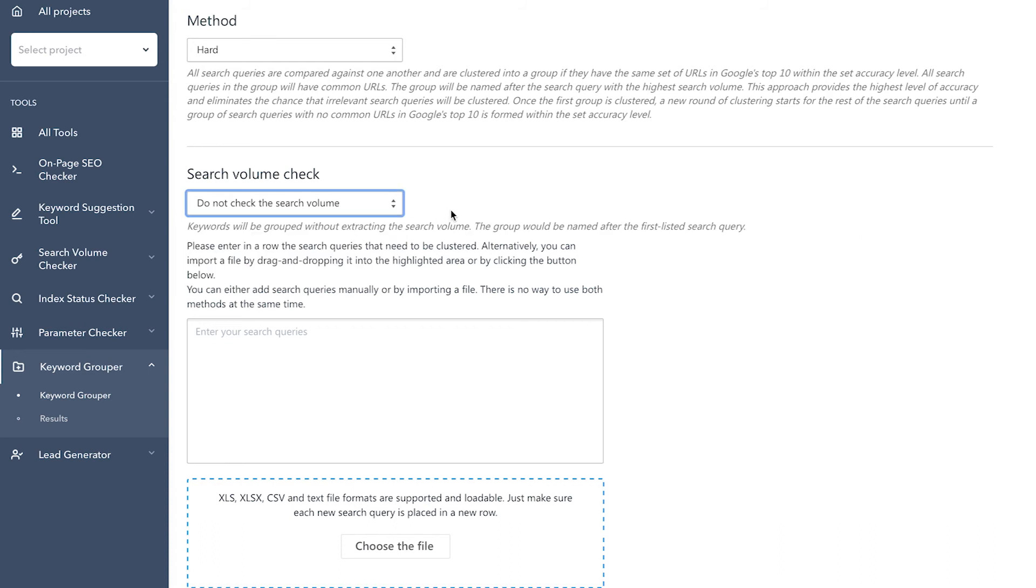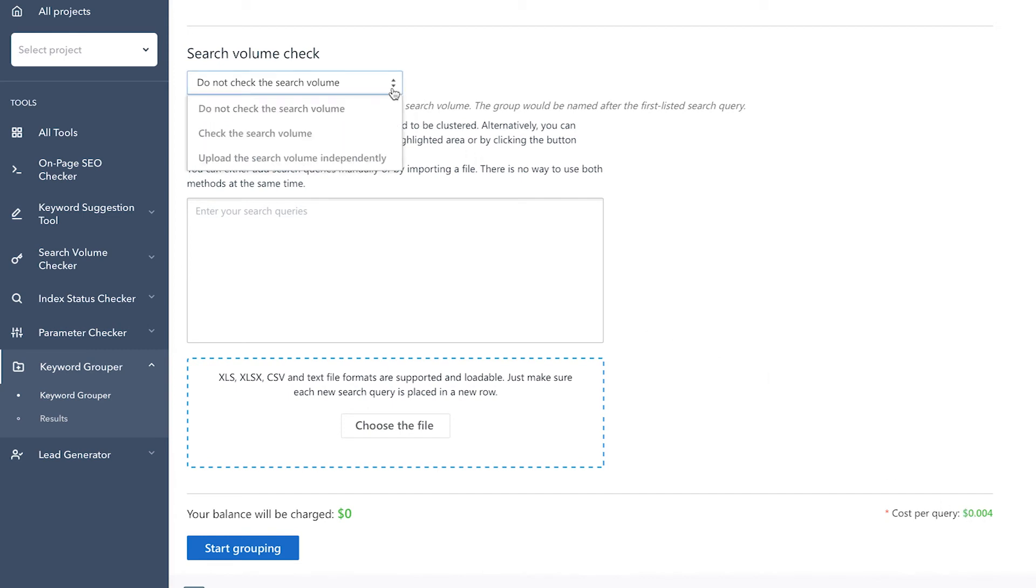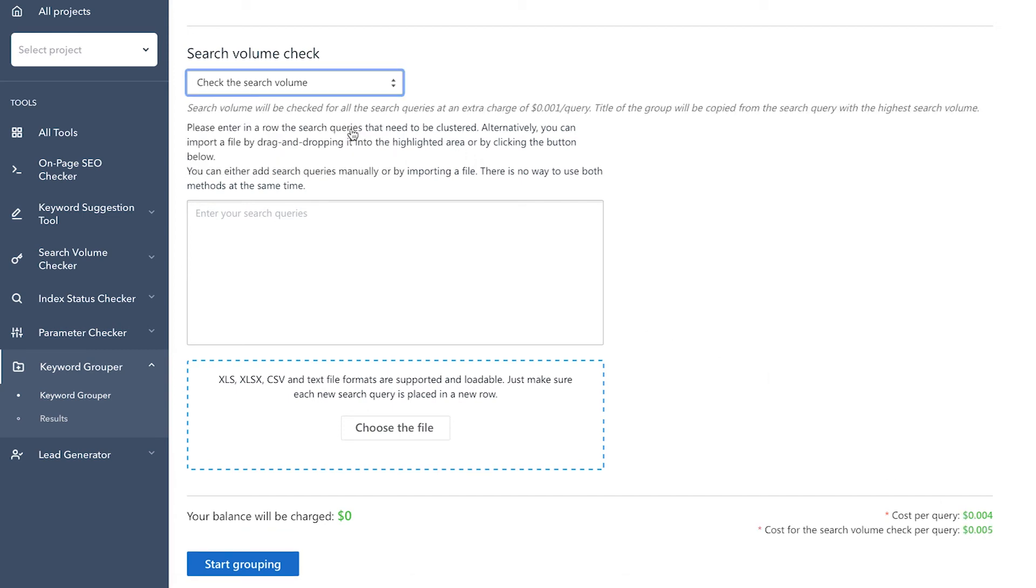And finally, the last step is adding the keywords. You can either enter them manually right over here or import a file. The cost of the keyword grouping process is calculated depending on the number of keywords added to the tool and whether or not you have decided to run a search volume check. If everything is ready, start grouping your keywords.